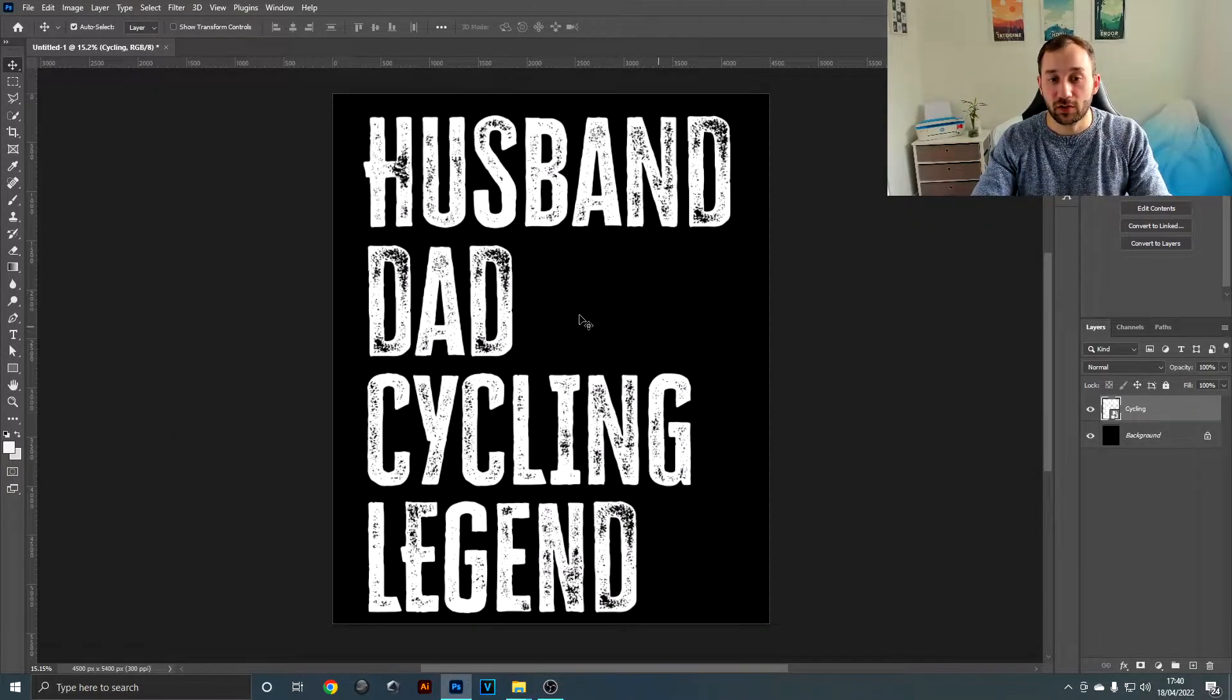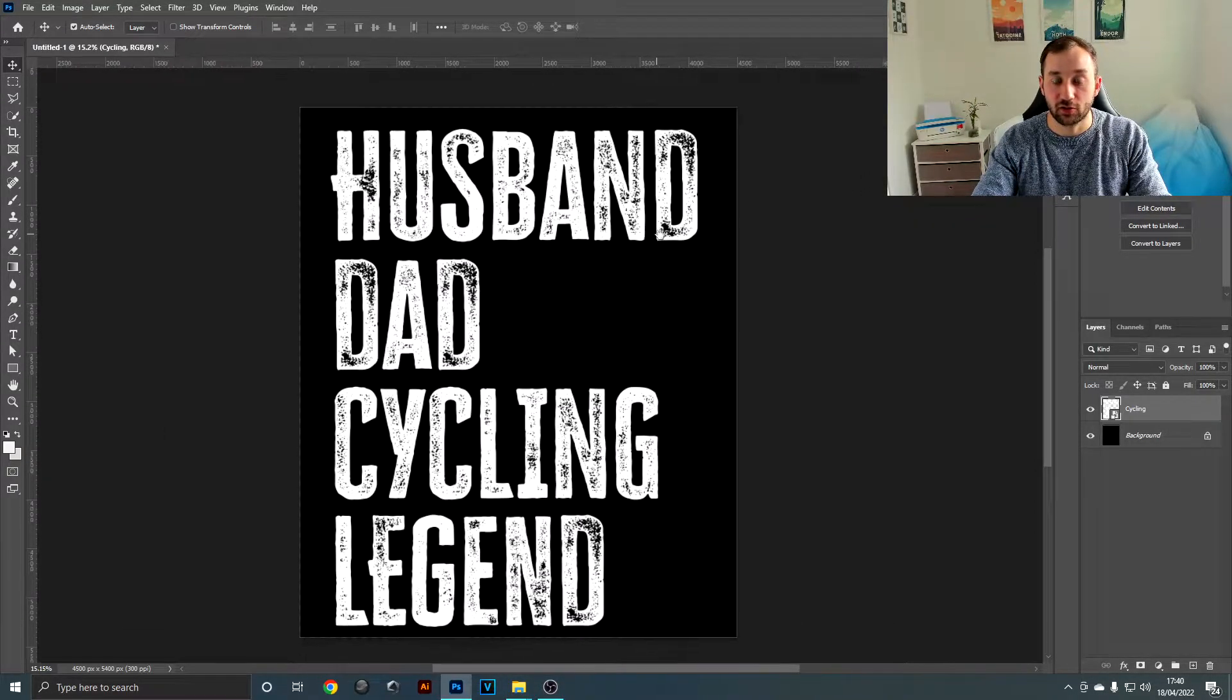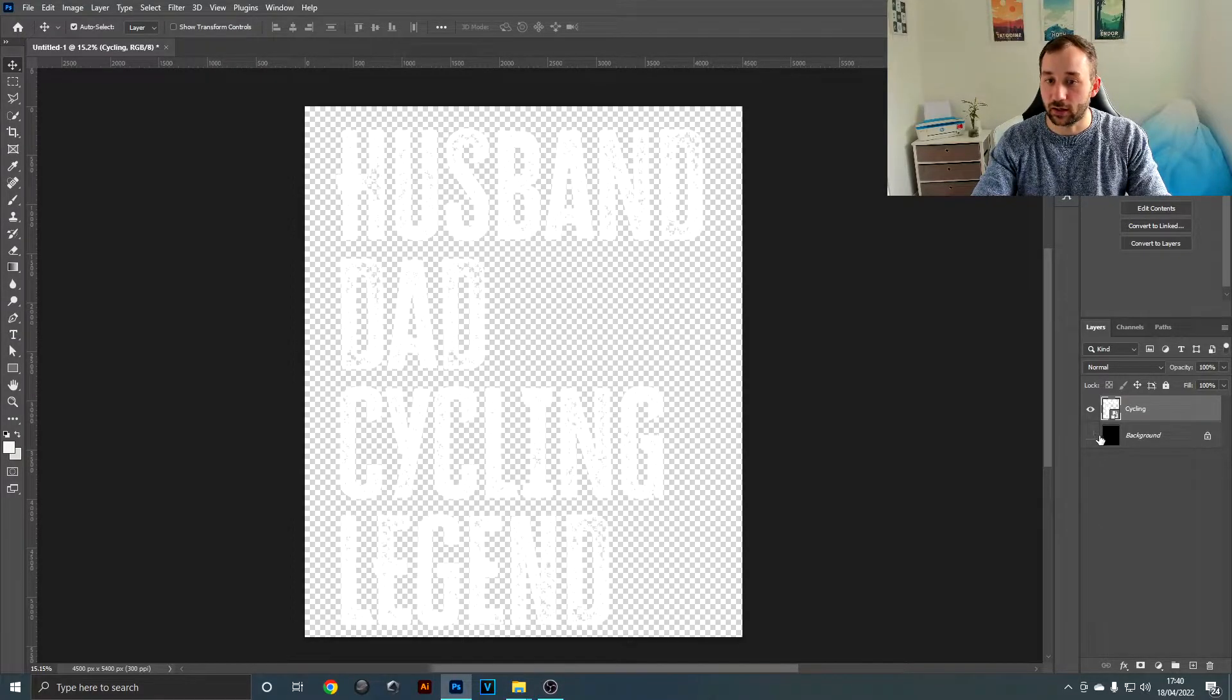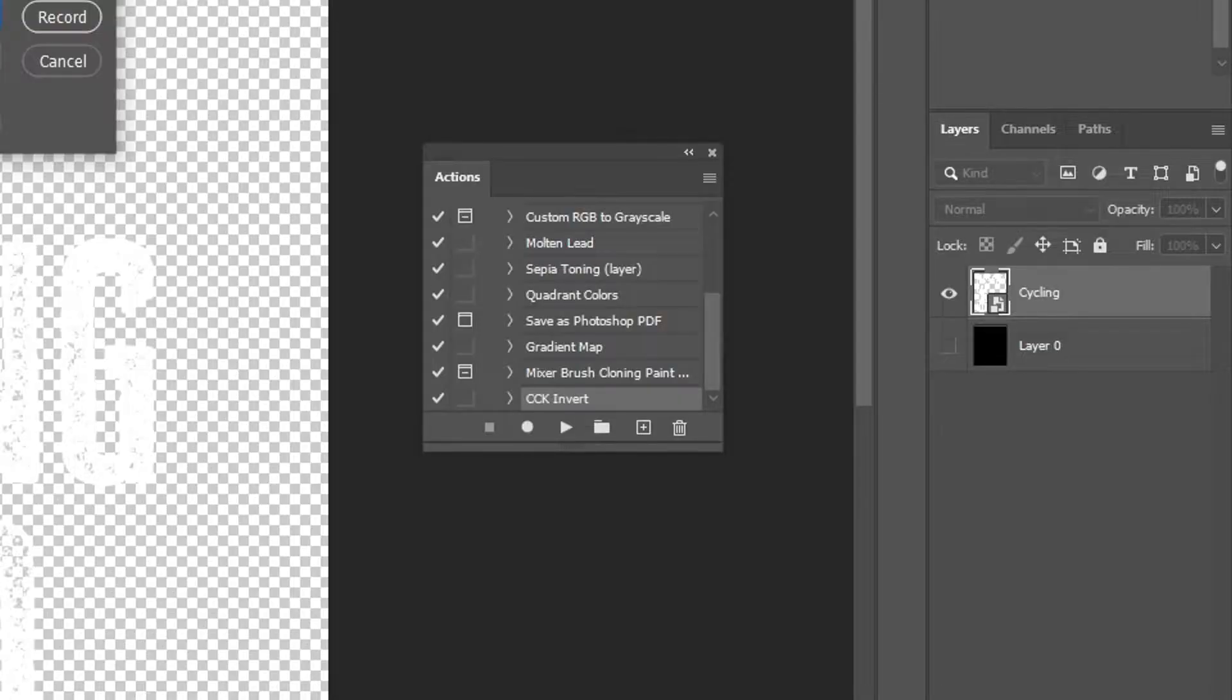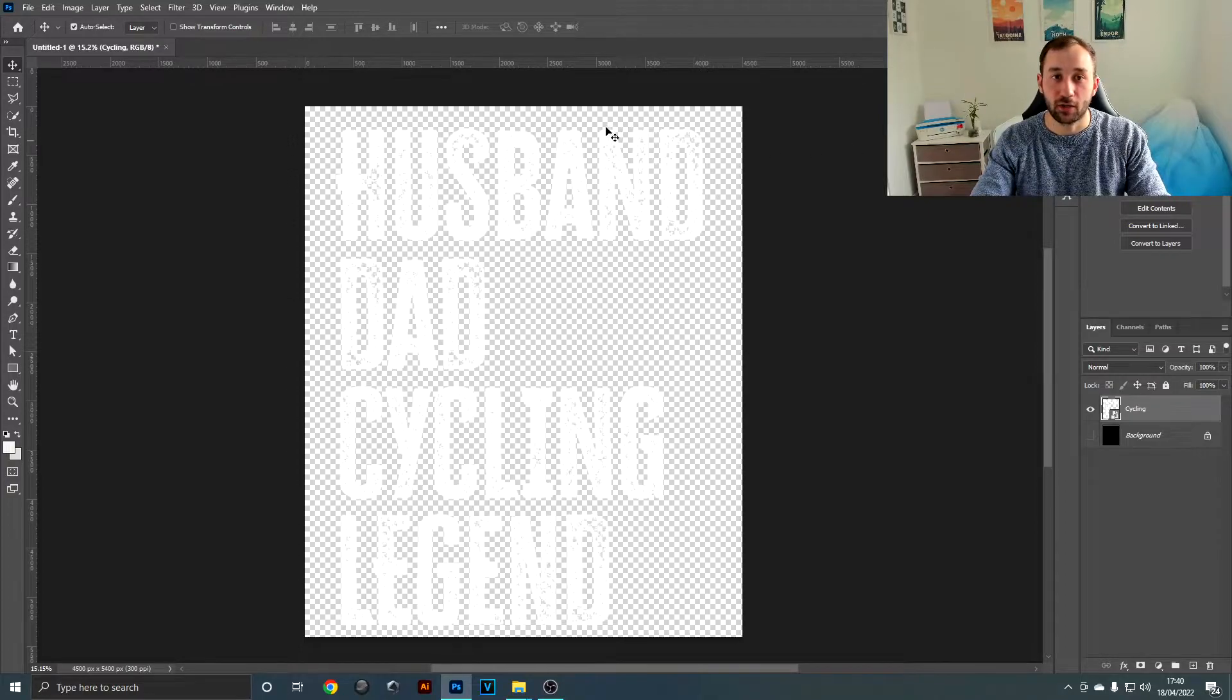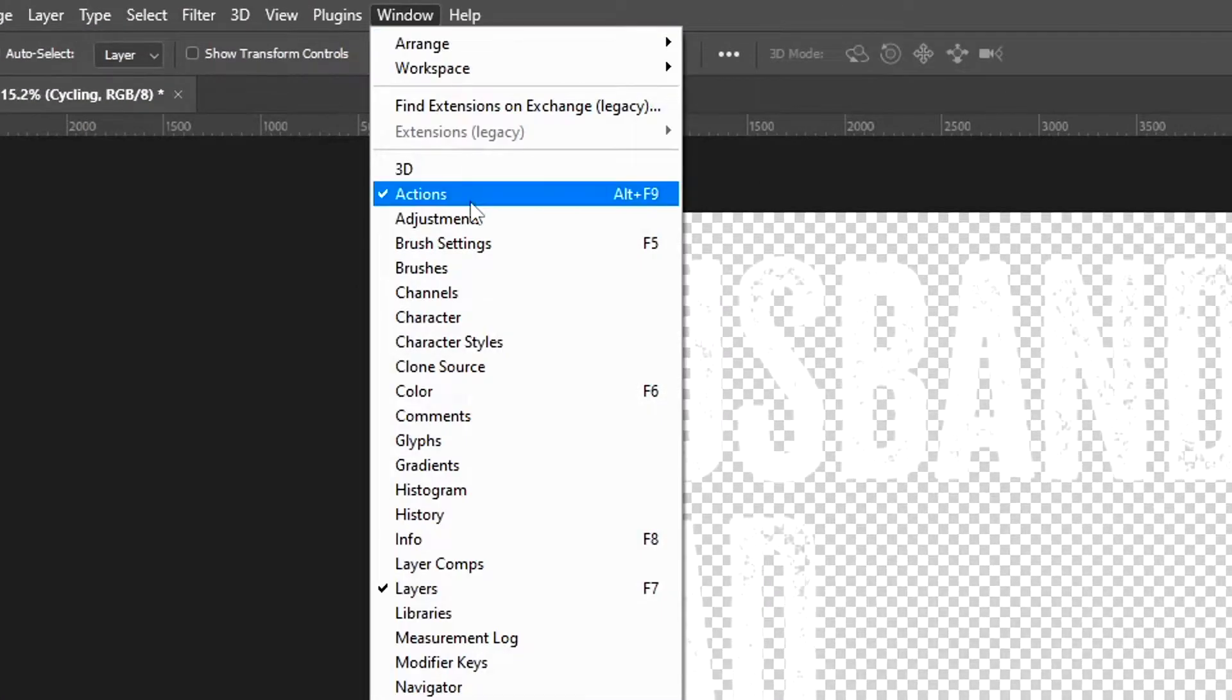Once you've finished with that, pull one of your designs into Photoshop, turn off the background layer, and then locate your actions panel. If you can't find this panel, then go over to window and tick actions over here. This panel is going to record all of the actions that we do so that Photoshop can then repeat them afterwards without us having to do anything.